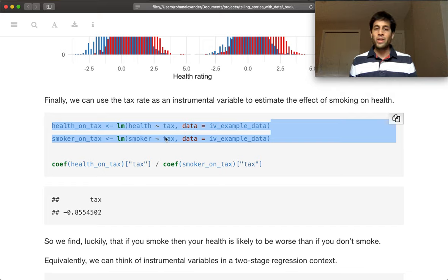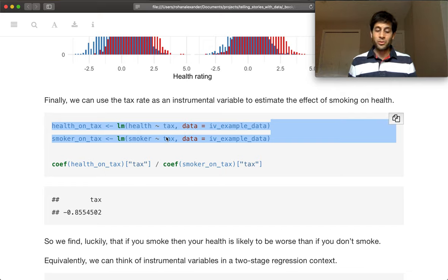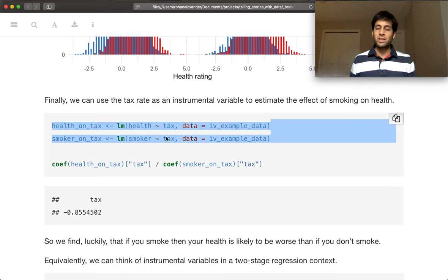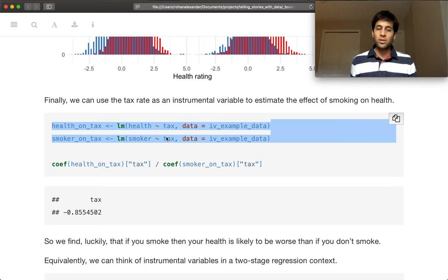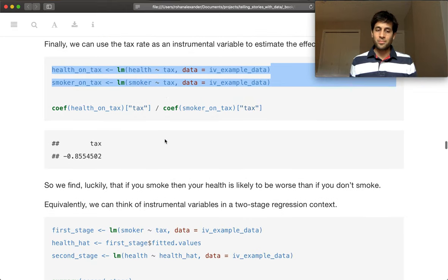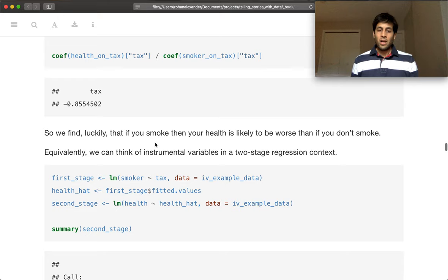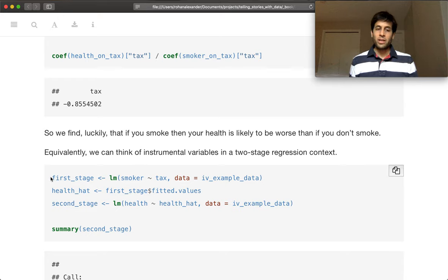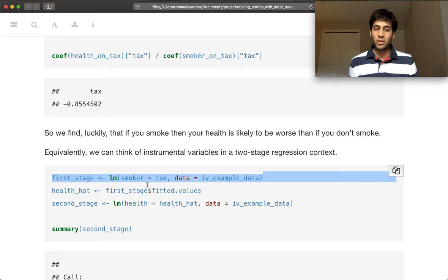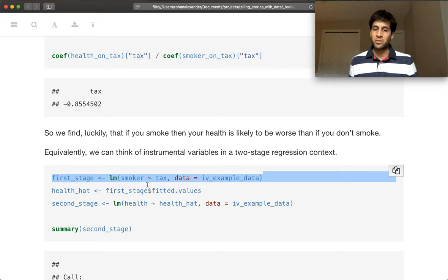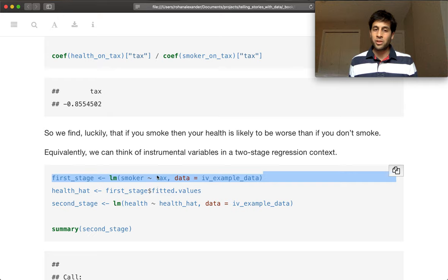And so the way that we typically go to estimating instrumental variables is in a two-stage regression context. And so the first stage is you regress whether someone is a smoker on the tax rate. So this is the treatment variable, smoker, as a function of the instrumental variable, in this case, tax.